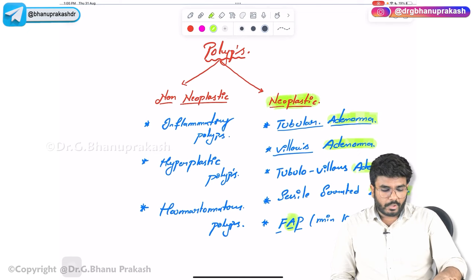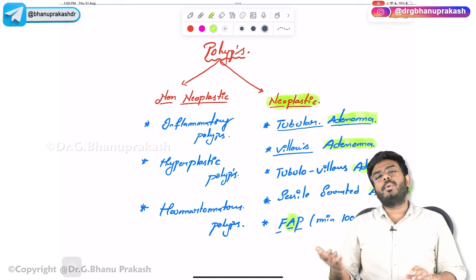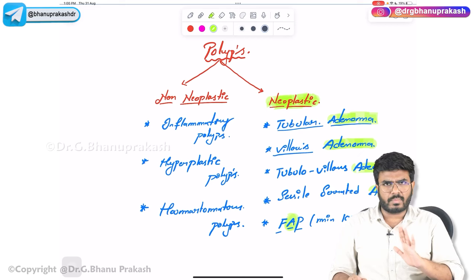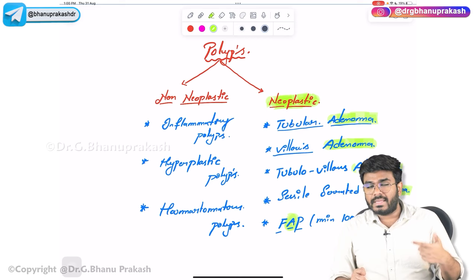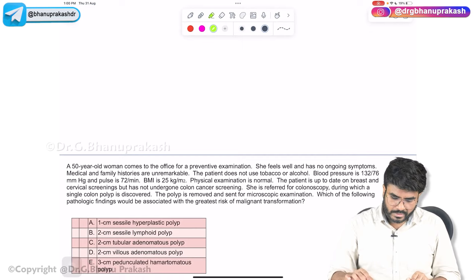To summarize: non-neoplastic polyps are inflammatory polyps, hyperplastic polyps, and hamartomatous polyps. Neoplastic polyps include all adenomatous types. Under hamartomatous polyps there is further classification which we will discuss. Now let's also go through a few MCQs related to the polyps topic.